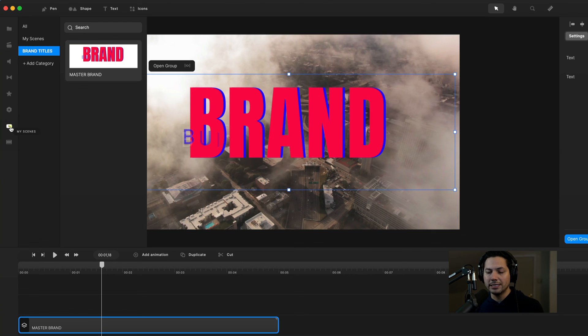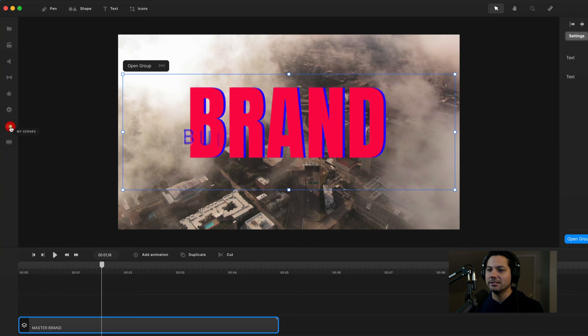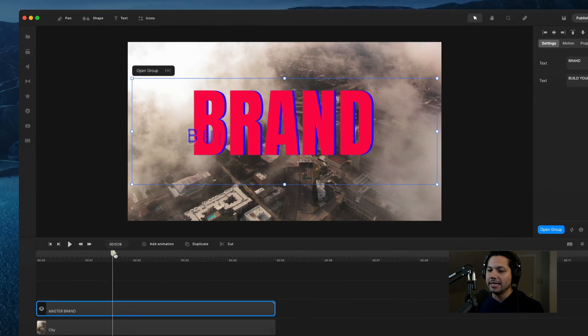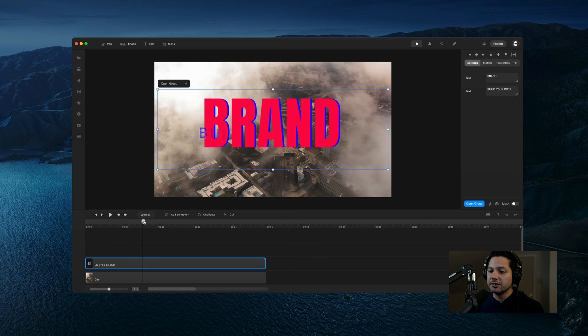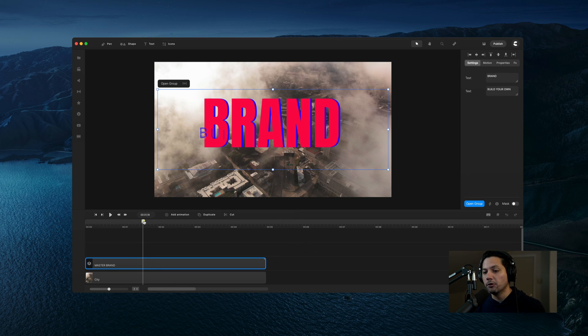Just another quick tip built into this tutorial. This is how you can create a really cool brand animation inside of Create Studio Pro. Hopefully you got some really cool quick tips out of this — can't wait to see what y'all create. I'll catch you on the next tutorial.